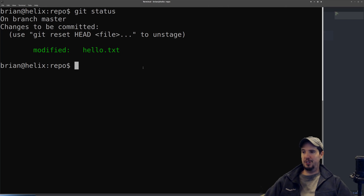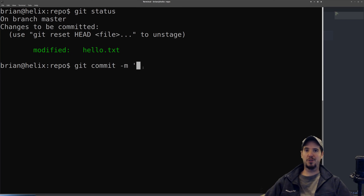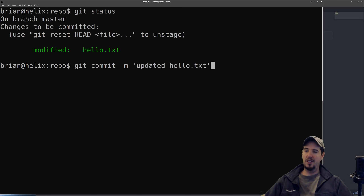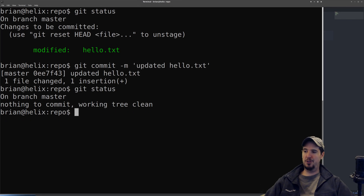So we have a change deemed finalized and we're ready to publish it — now it's time to commit. To commit, you do git commit, then -m, and in quotes specify the commit message. In this case I'll do 'updated hello.txt.' Hit enter and the commit is done. Now you're back to square one — if you do git status, you get the message 'nothing to commit, working tree clean.'